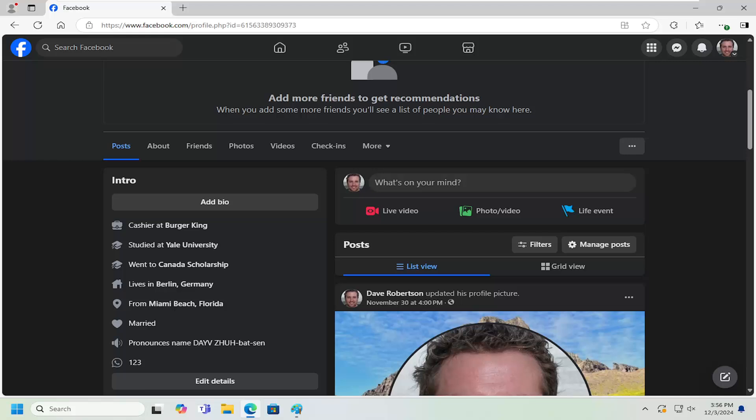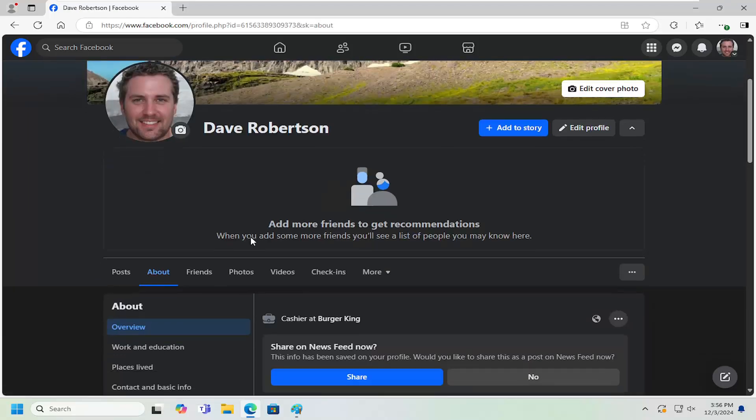So this should hopefully be a pretty straightforward process here guys. And without further ado, let's go ahead and jump right into it. So all you have to do is navigate over to your Facebook profile and select the About tab.